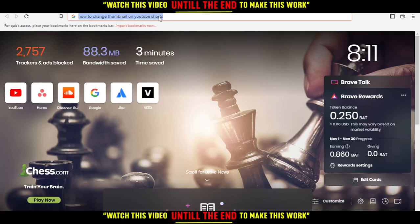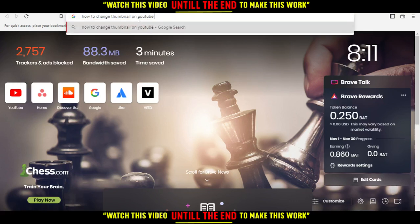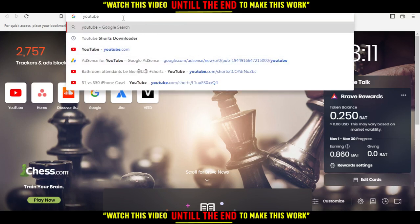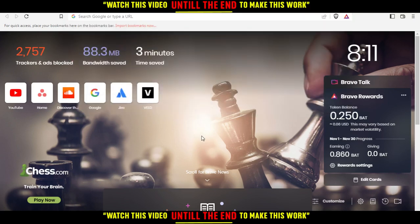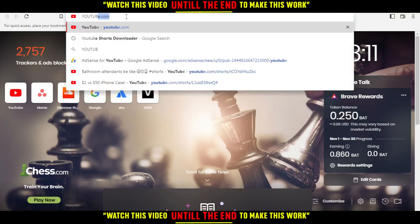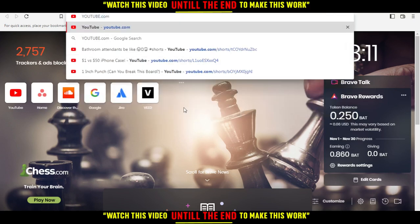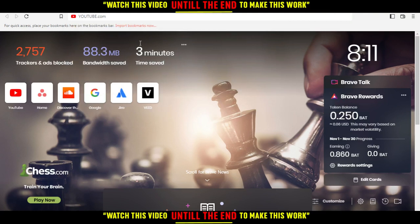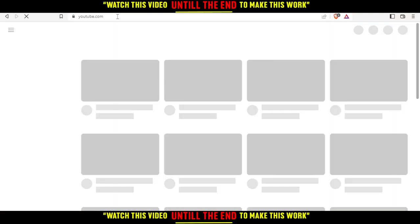First, go and open the browser you're going to use. In my case I'm using Brave, but you can use any other browser that works for you. Then open your browser, go to the URL bar, type youtube.com, and hit the Enter button.